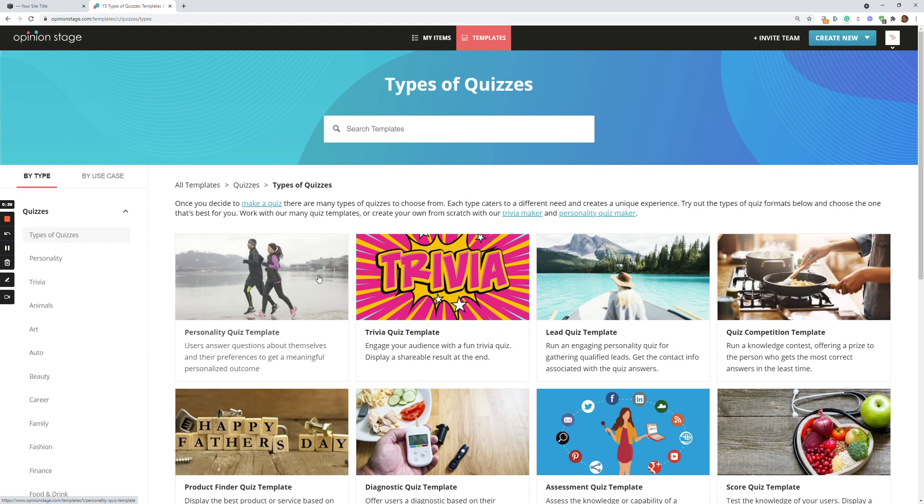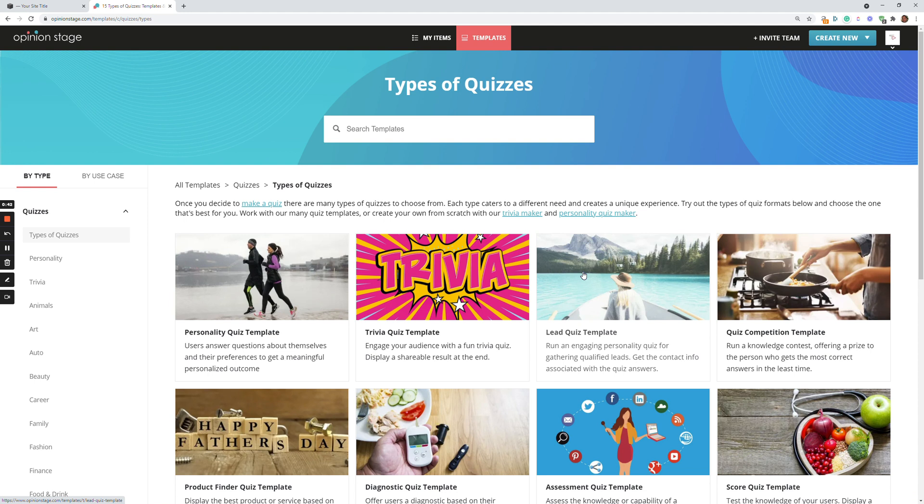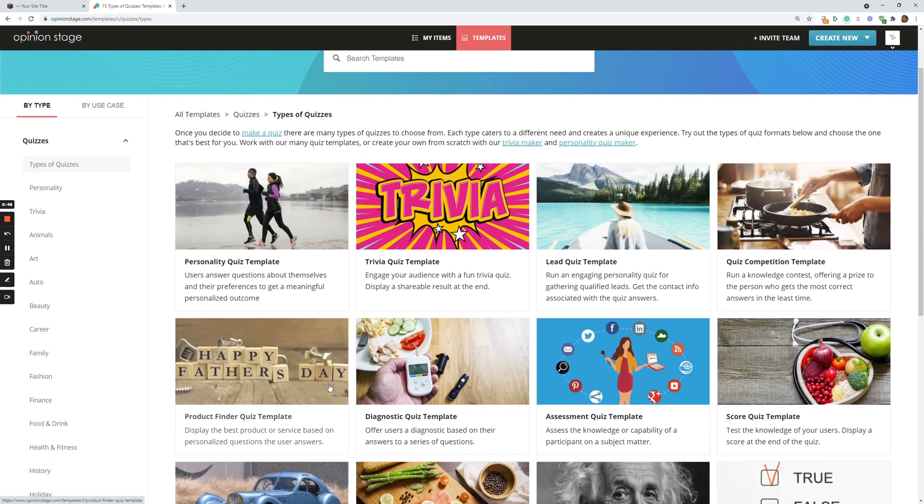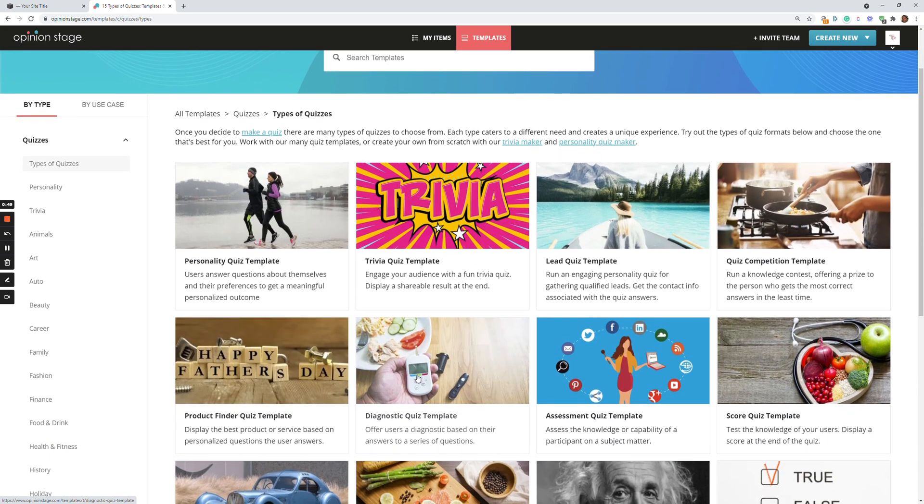So we have personality quiz and trivia quiz and a lead quiz, which lets you get usernames and passwords for the users that participate in the quiz, a competition quiz, product finder quiz, diagnostic quiz, and so on and so on.